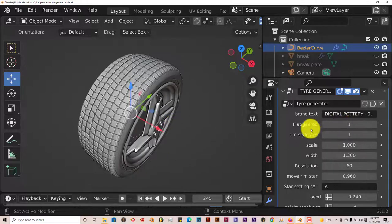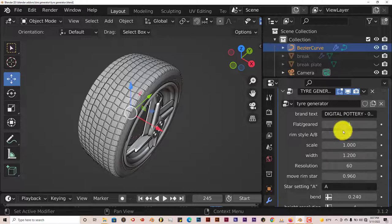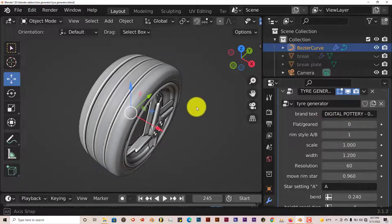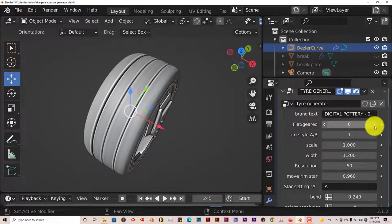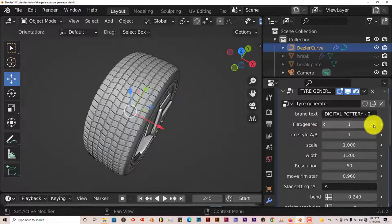Let's test out some of these parameters. Flat gear, let's adjust them. Turn this to zero. Okay, makes the tread disappear. One, there's tread.